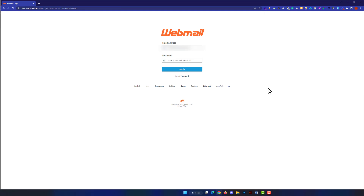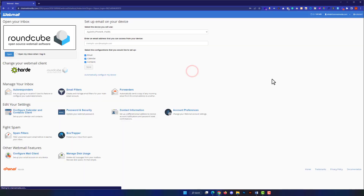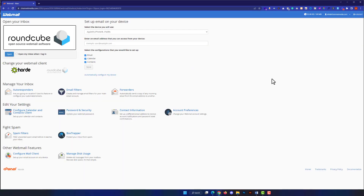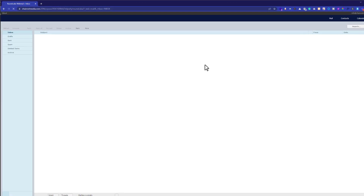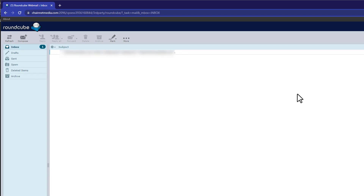Enter your Bluehost email address and click on Login. Then enter your password and click on Login again. We have successfully logged in using the second method. Click on Open and you will be redirected to your Bluehost email inbox where you can see all received emails and also send emails.